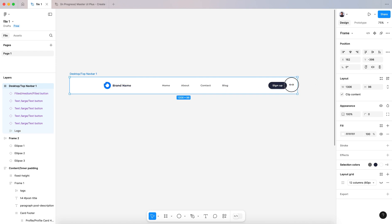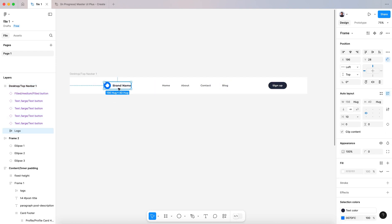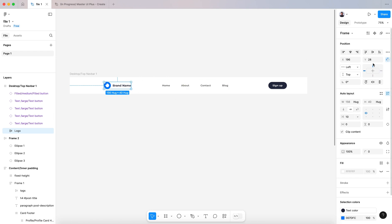I want my components to keep being centered when I change the overall container. To do that I need to use constraints in each of my components inside the navbar. So let's go and pick one of my components, which is the logo.